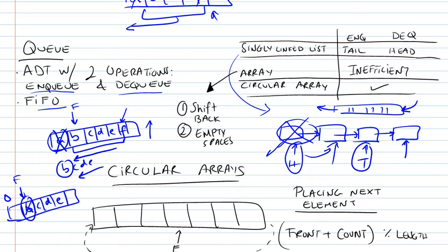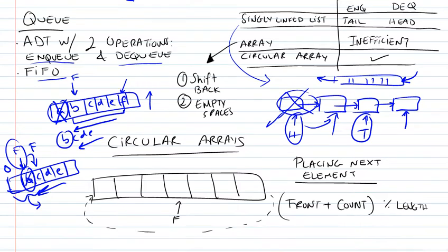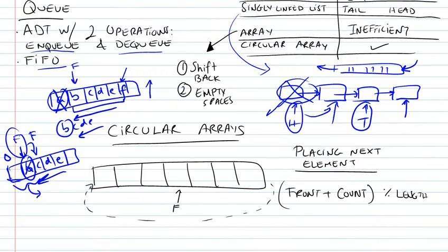And basically, now we don't have to keep track, and now we don't have to shift them backwards, and this saves us a time complexity. But the problem that arises right now is that we have a wastage of space right here. So the time complexity was traded off for space complexity.